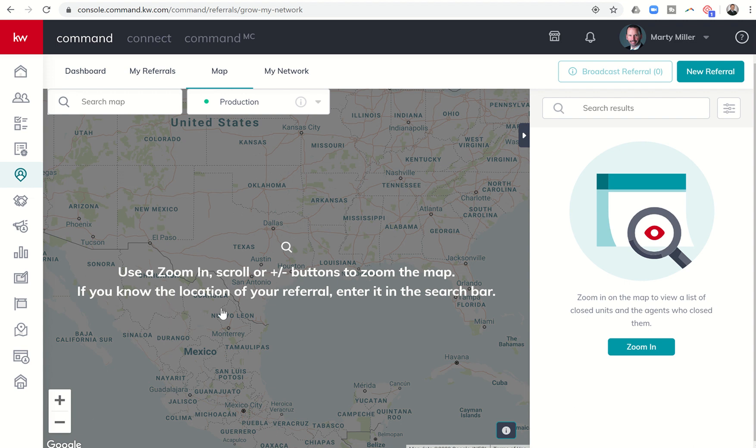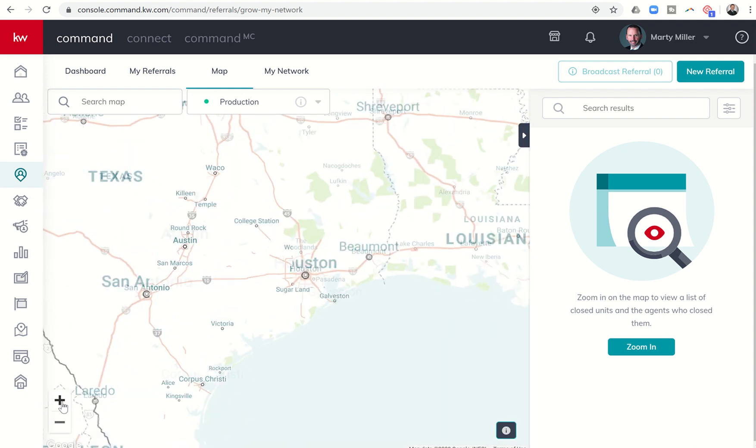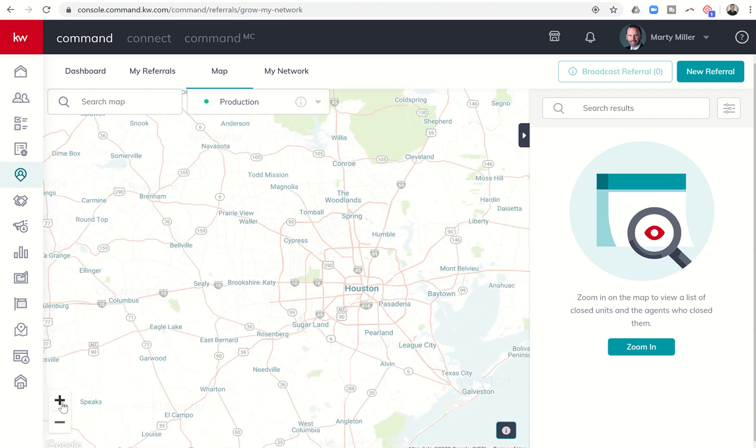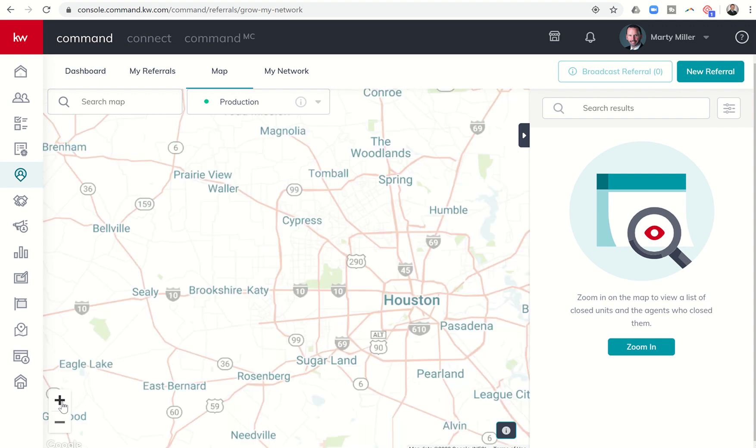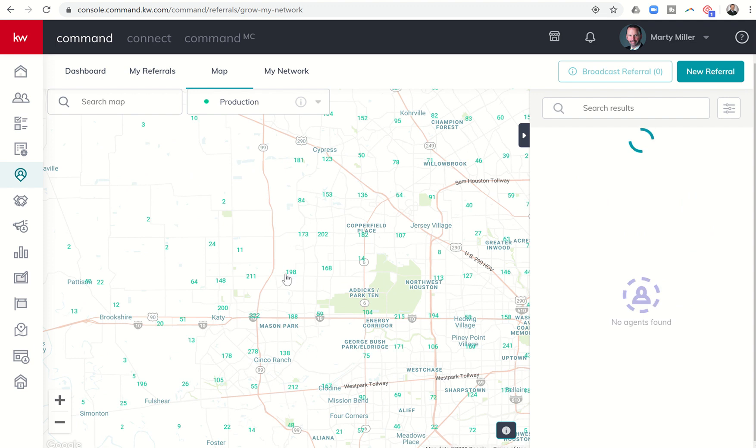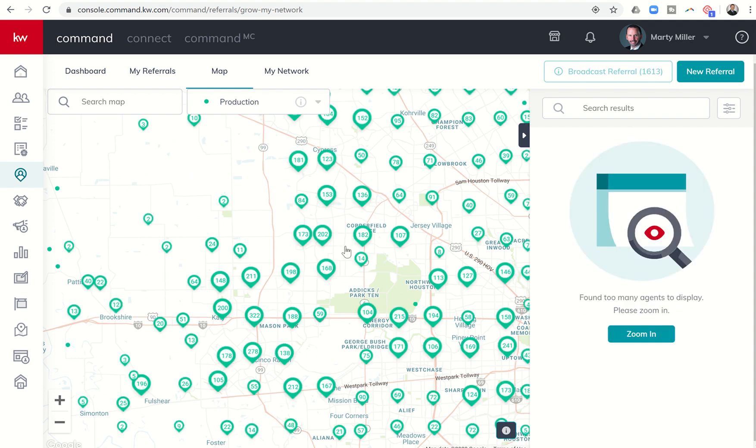You'll see a large message that says to zoom in, either scroll or use your plus minus buttons down here at the bottom left. If you know the location of your referral, you can start searching the map right here. I'm going to start zooming in to show you some of the functions. Right now, nothing's showing up. Don't worry. You're going to have to zoom in a little bit closer for results to start to happen. When you start getting that spinning wheel, things start to happen.